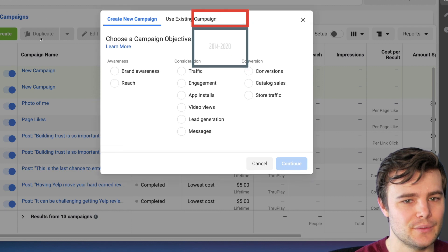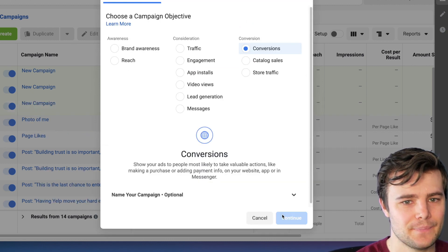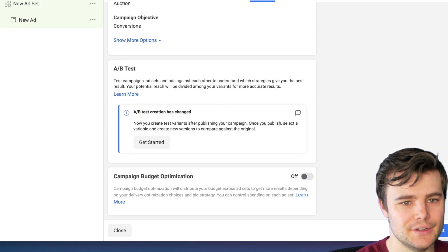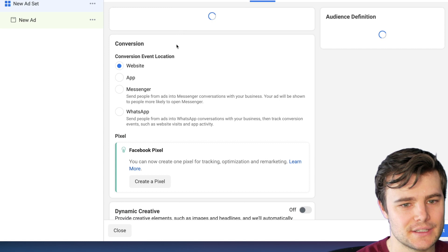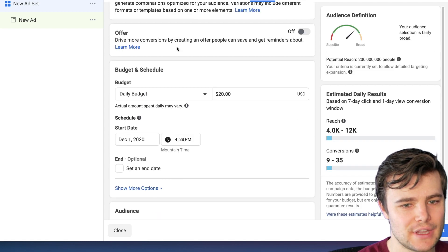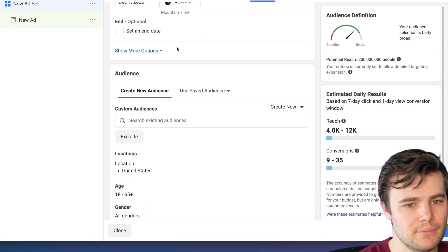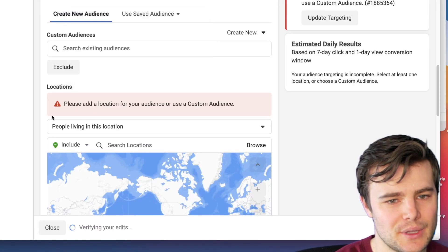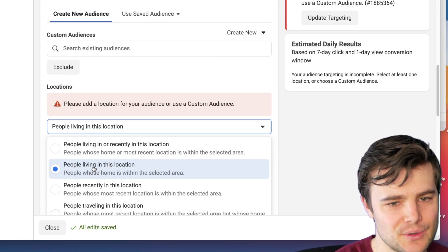When you're setting up your campaign, you'll set up just the general campaign. Then under ad set or audiences, that's where we can choose how to show people location-based ads. Under locations, you can show it to people who are living in this location.